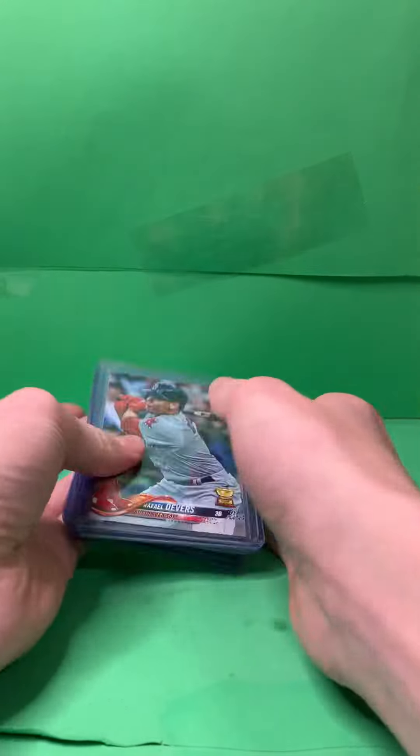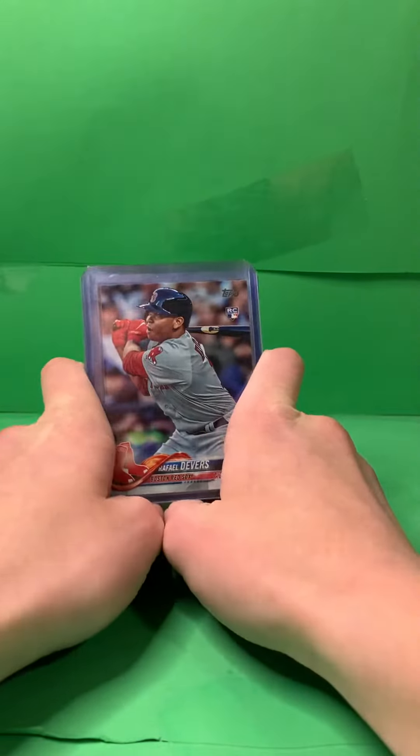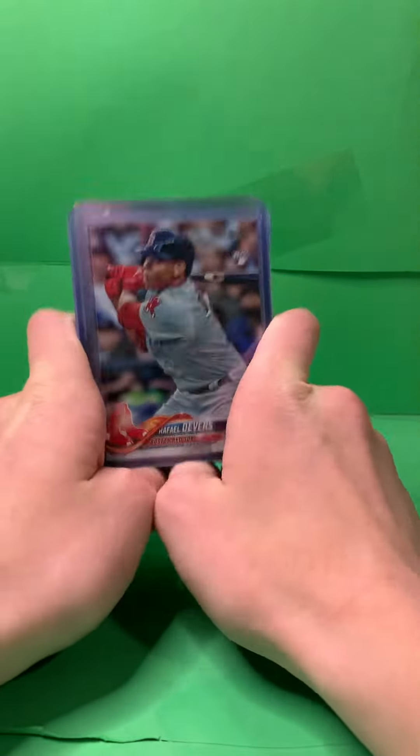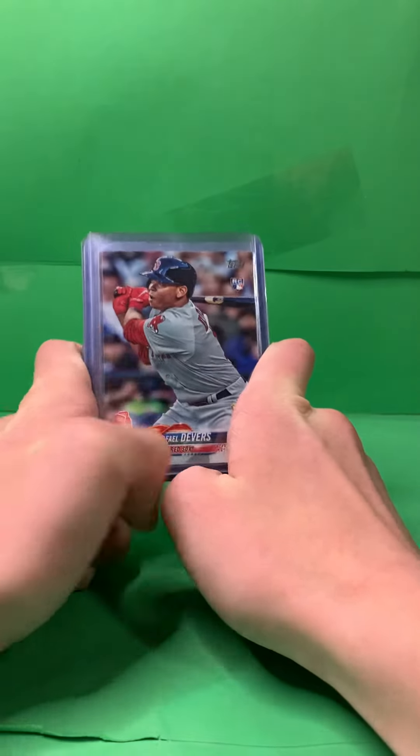Hey guys, welcome back to another video. Today's video is going to be about the best player to invest in. It's Raphael Devers.